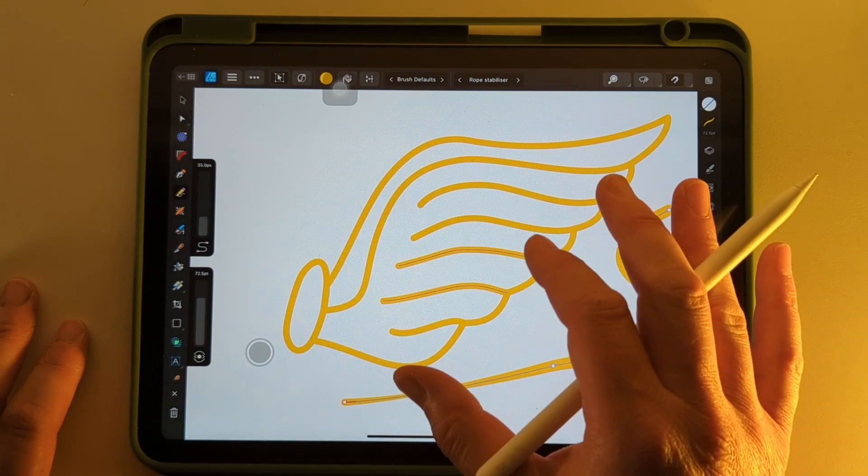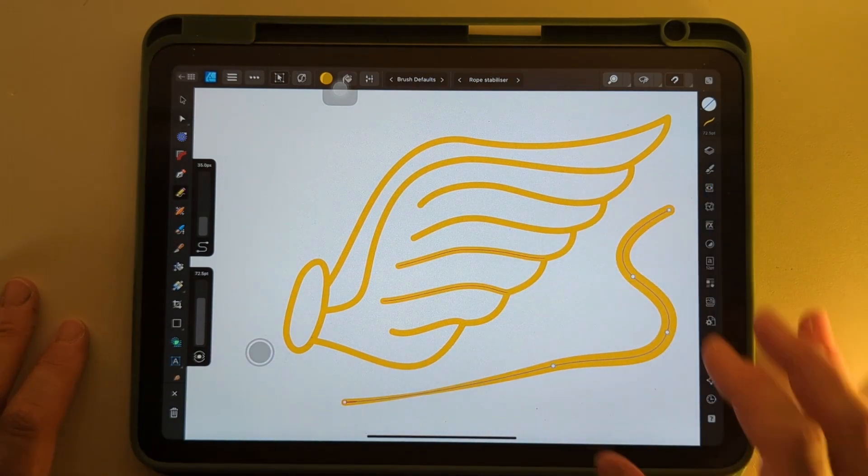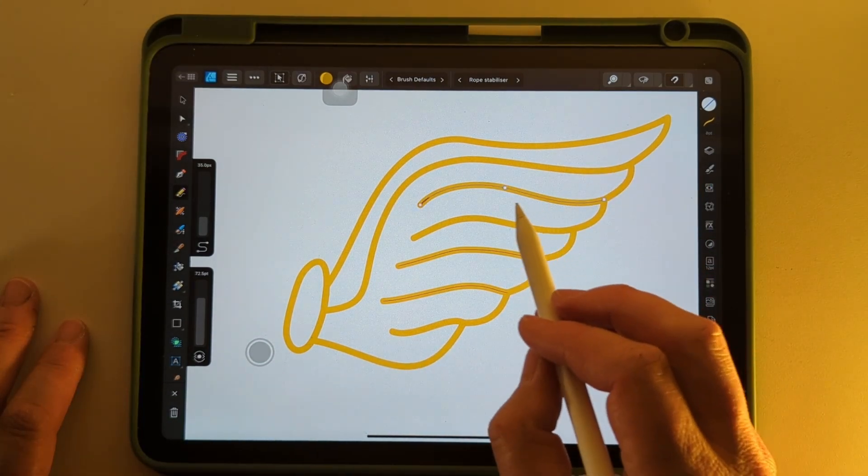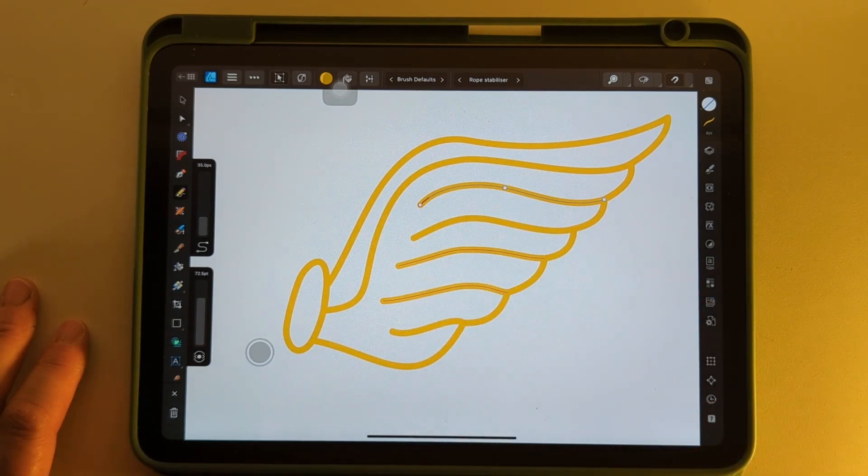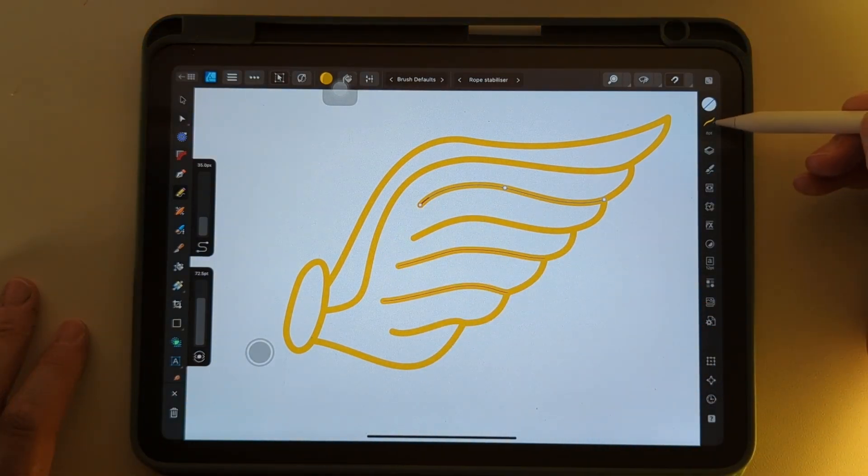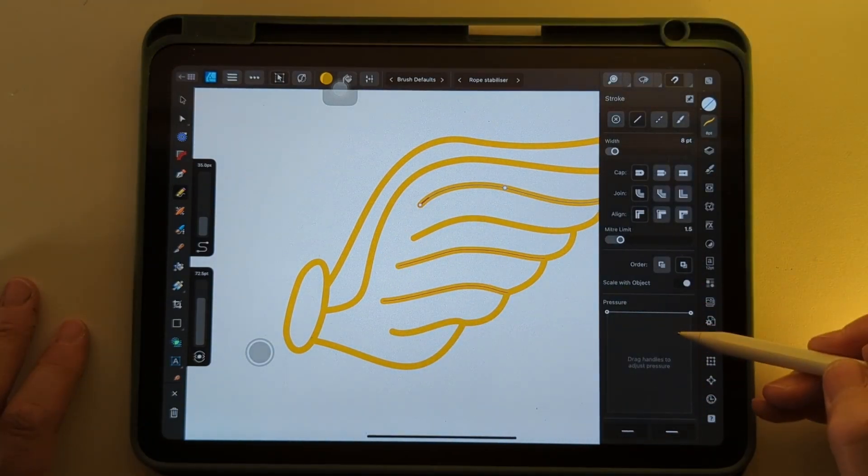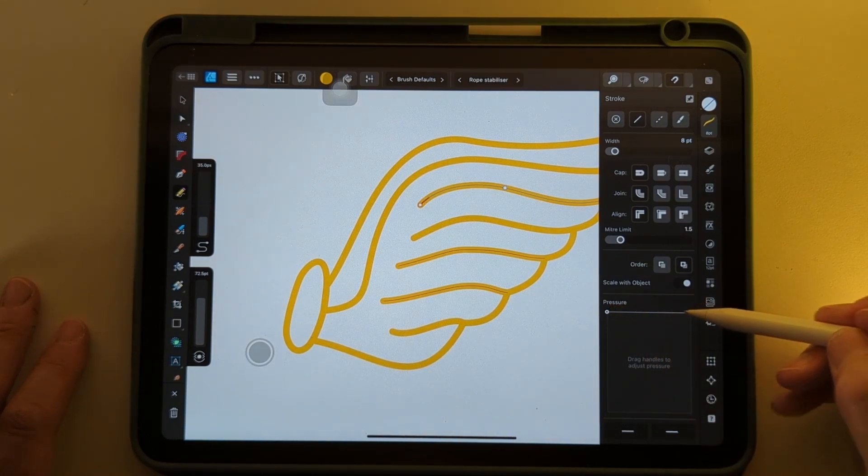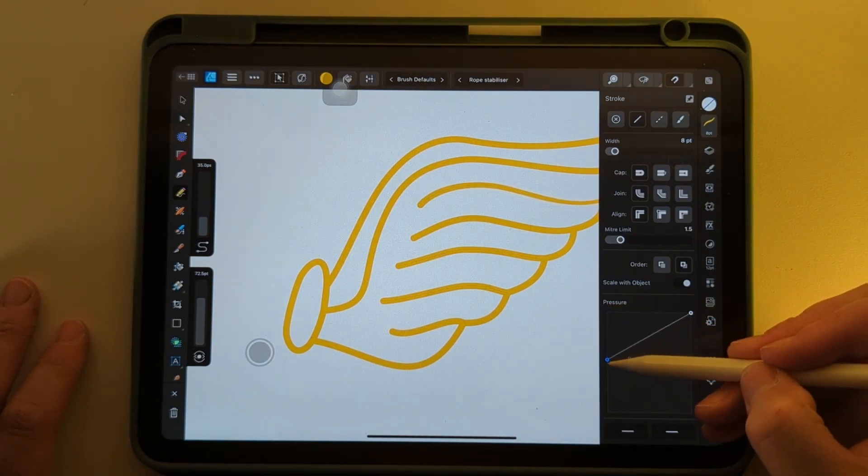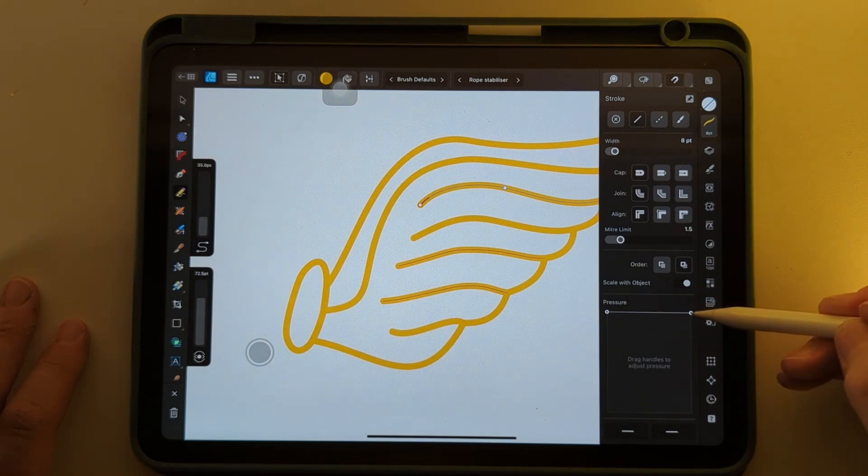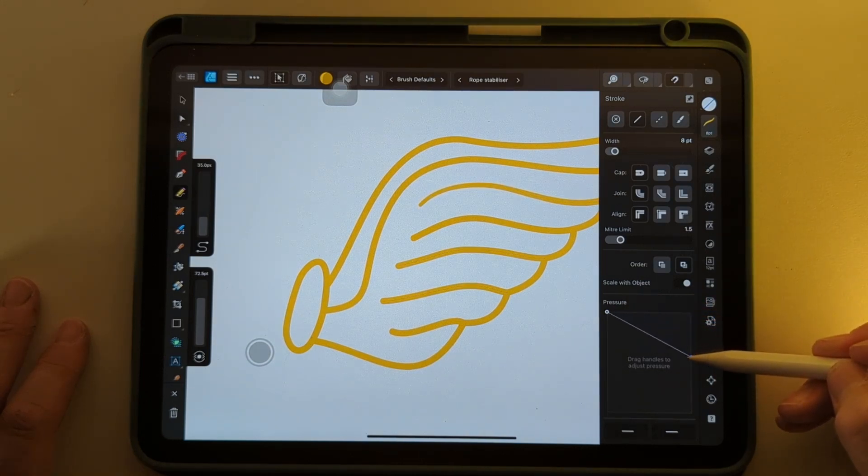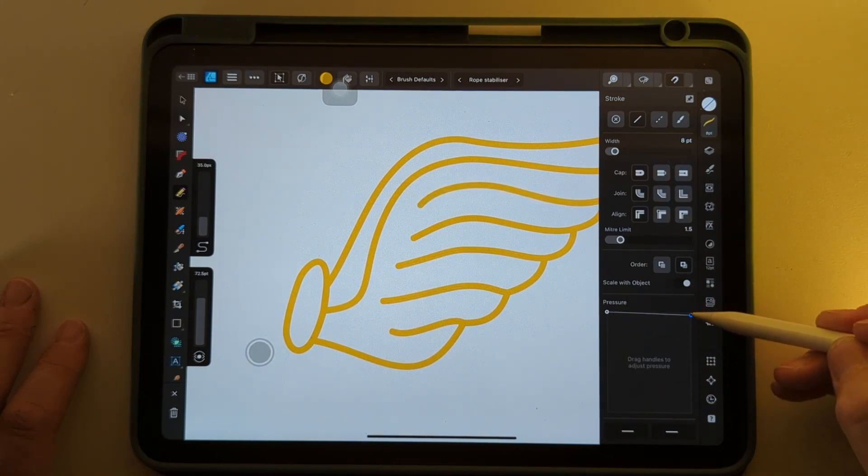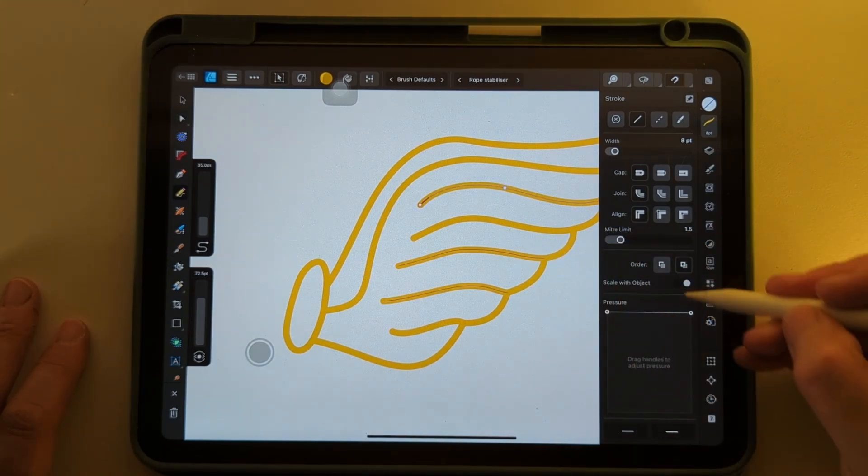But if you've got a uniform stroke line like we've got on this wing logo and we want to change that pressure after we've drawn it, we can come over to the stroke palette and come down to this graph and there's a pressure section and we can go in and change the thickness of that stroke by altering these lines and that just gives a much more natural hand-drawn look.